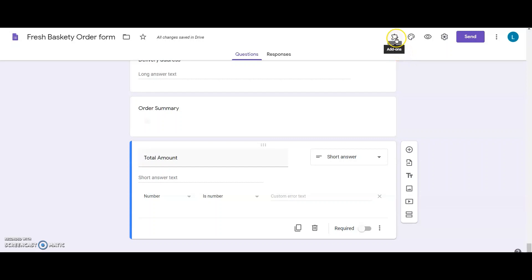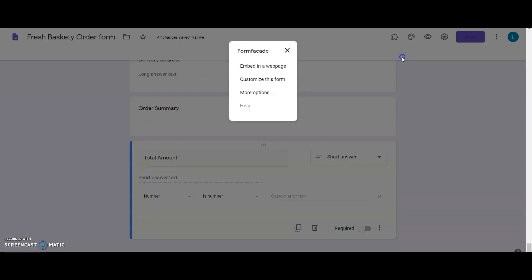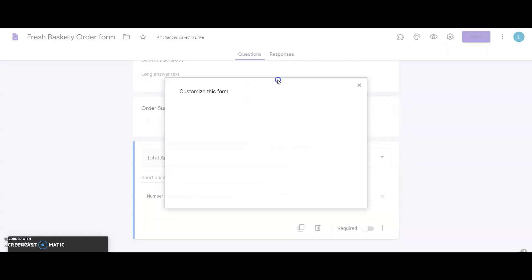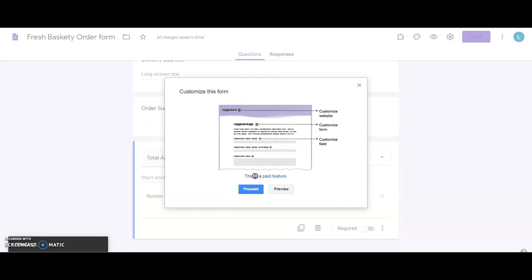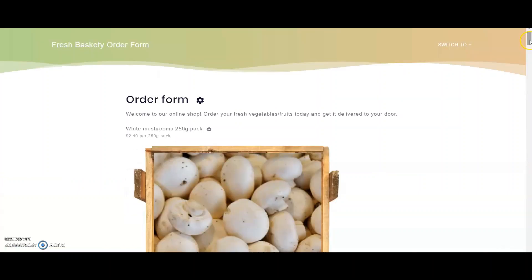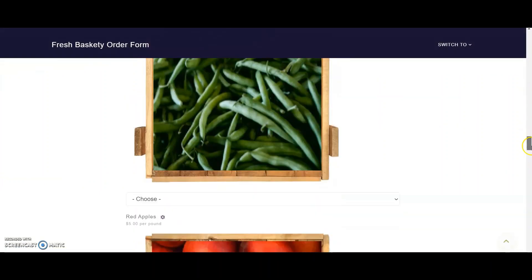I will click on the FormFacade add-on from this add-on menu. Out of these choices, I choose to customize this form. It brings me a pop-up and I click on Proceed. It leads me to FormFacade's app where the Google Form is shown in an editable mode for further customizations.